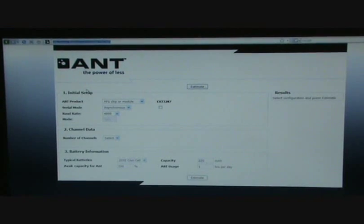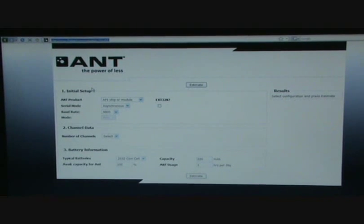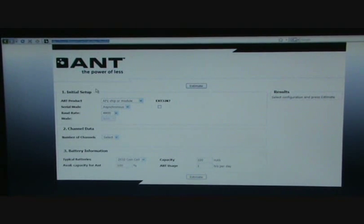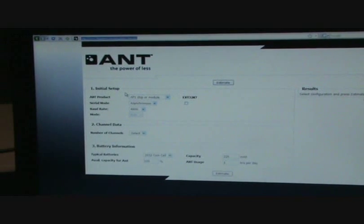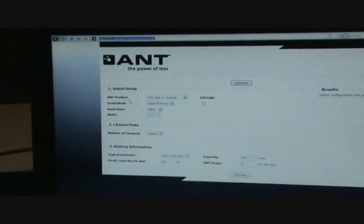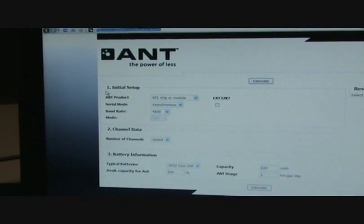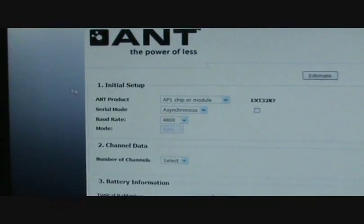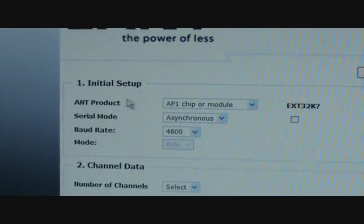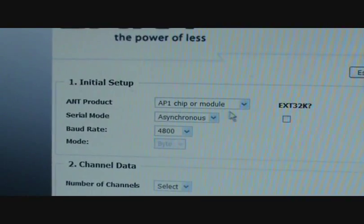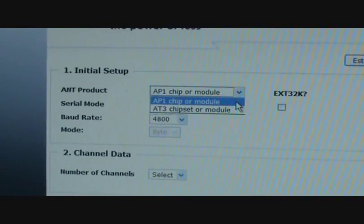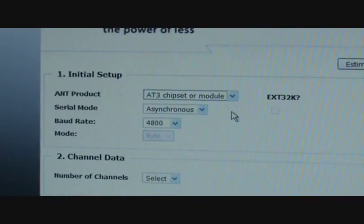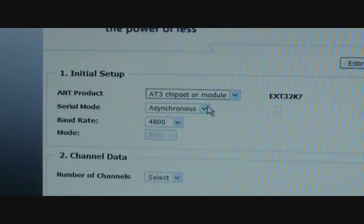So now we're going to show you our online power estimator, and we're going to use this to verify our results, as well as to verify the power estimator application. So once you've selected power estimator from our This Is ANT website, first off you want to select the ANT product. Now as I said in the demonstration, we used an AT3 module.